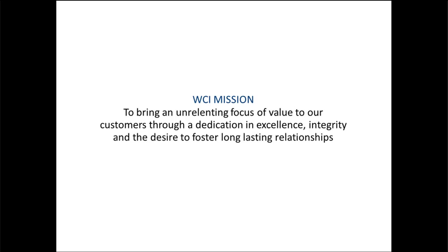For me, that allows you guys to know where we're coming from. We believe in long-term partnerships. We're not looking for just quick one-off projects. We want to partner with you to make sure that you're getting the most of your business intelligence.